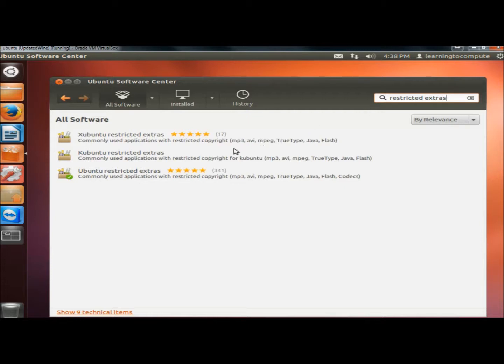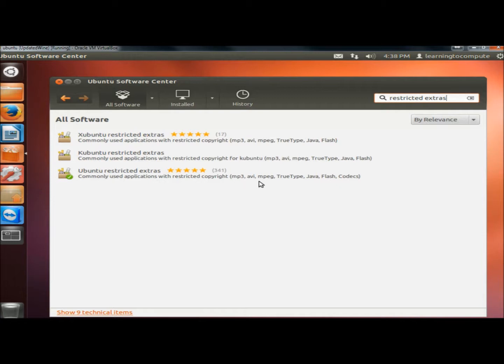I already have it installed on my system. But as you can see here, it installs commonly used applications with restricted copyrights such as MP3, AVI, MPEG, TrueType, and Java.